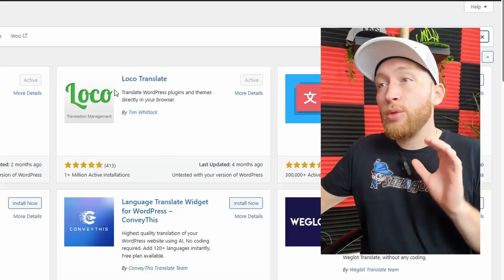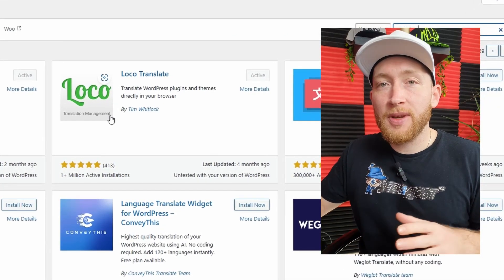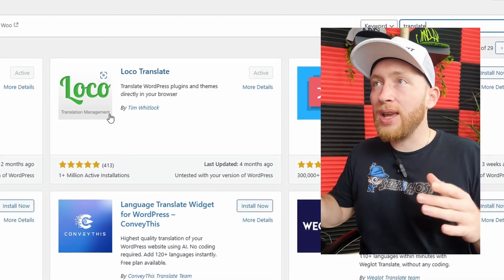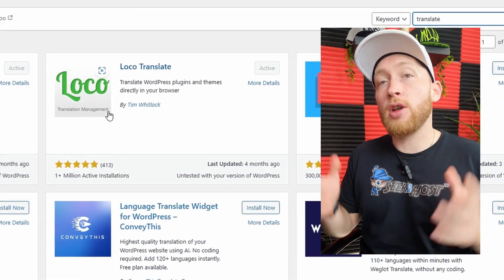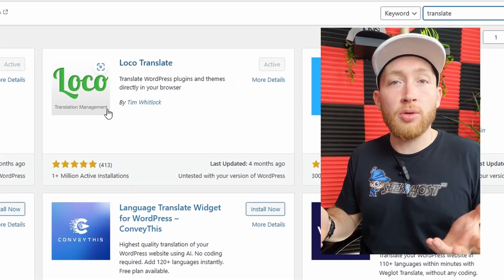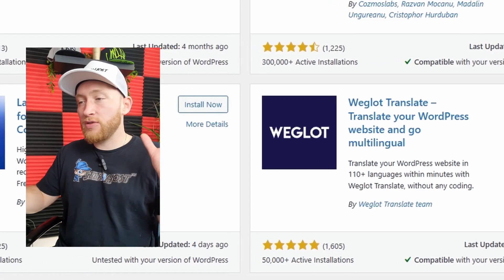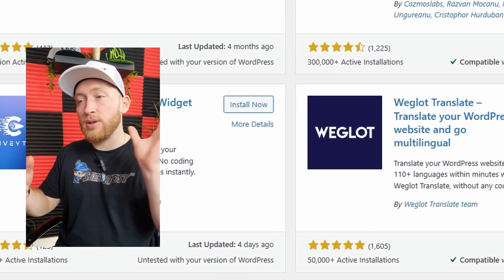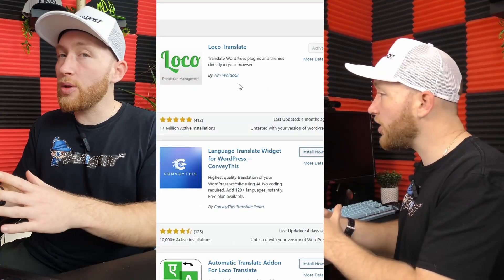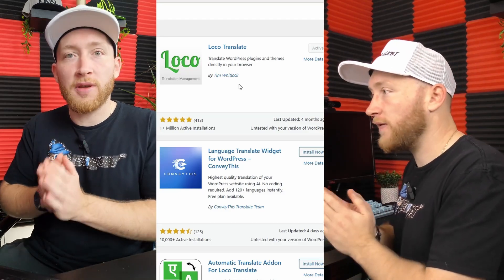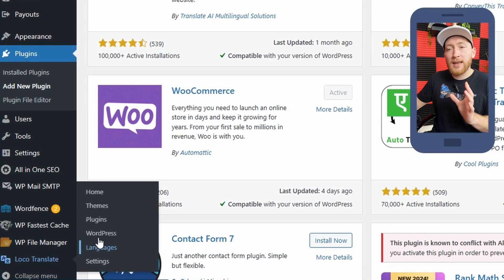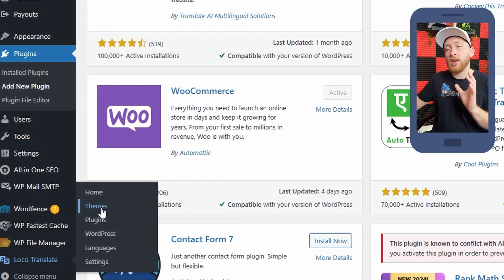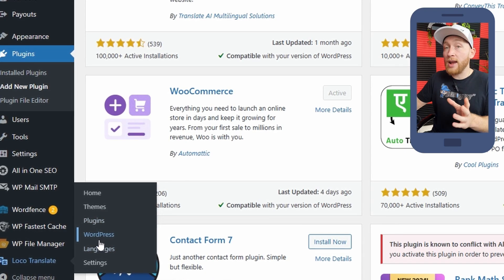For number three, we move on to Loco Translate. The reason that Loco Translate has made it onto this list because of the way that it is able to customize things that aren't normally customizable unless you know how to code. So it's not a translation plugin in terms of translating it to a different language, which I'm sure you can do on there, but I'm going to show you the main purpose that I use it for. So as you can see, I'm on Loco Translate and it's allowing me to change themes, plugins, WordPress, or languages.